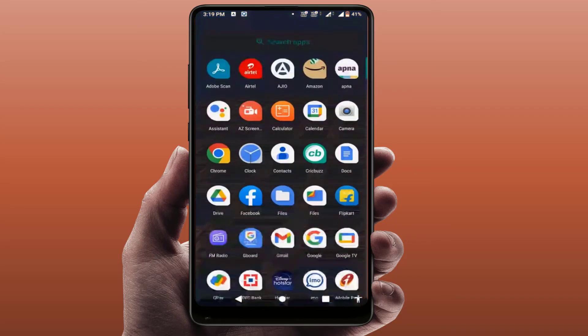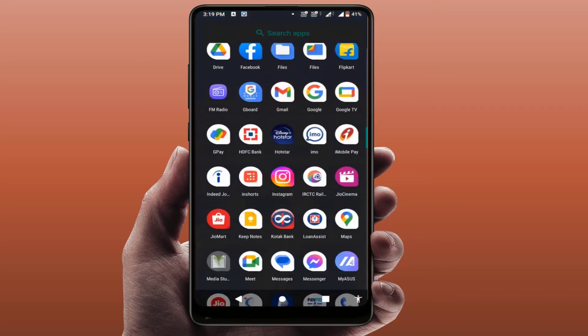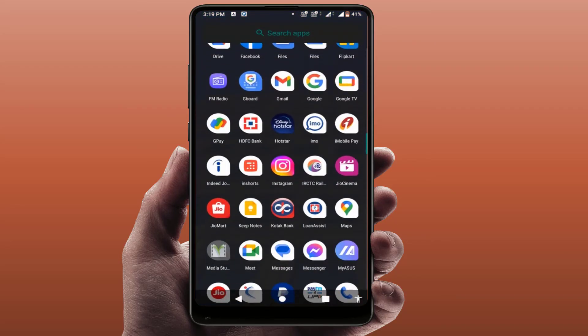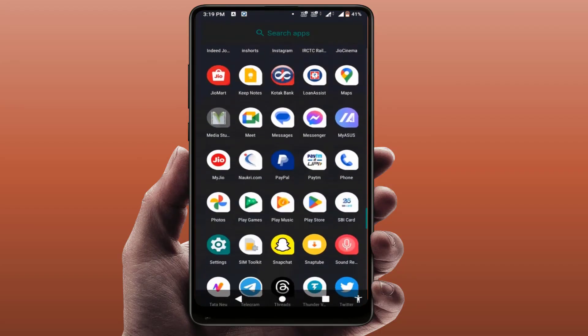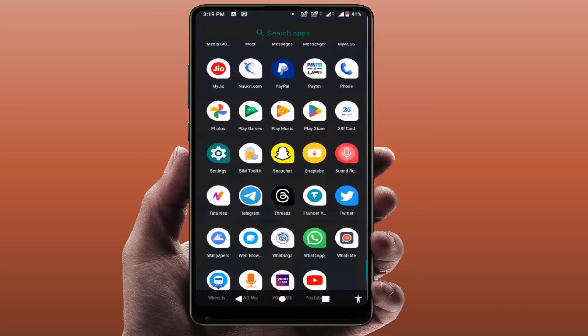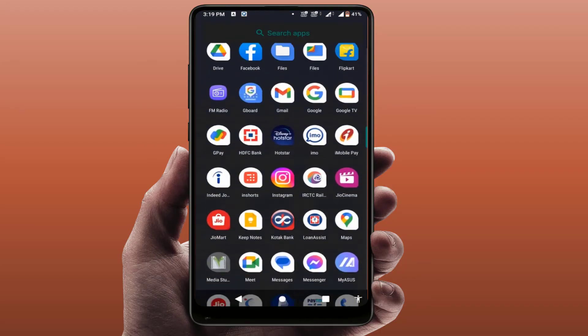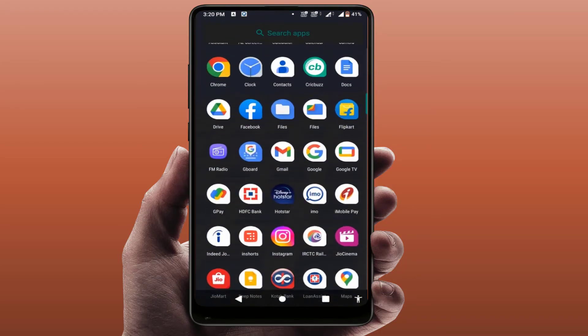It will now force stop your app. When you want to open the app again, just open that particular app — this means you have successfully restarted your app.